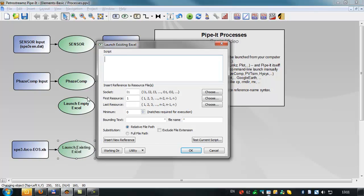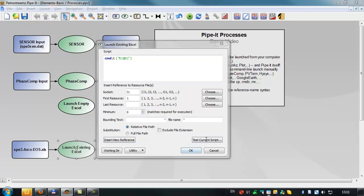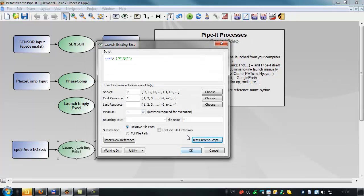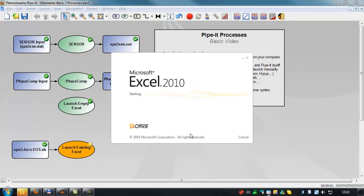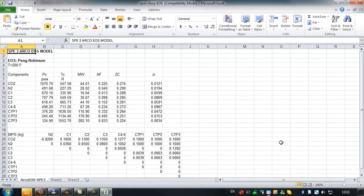And then we'll define the PIPET command, which would be the cmd slash C. And now we don't need the start command. We can just bring in the file. But we don't need to write the file name. We can use the relative reference, which is the input socket. There's only one resource. We'll test the script. And you can see that it brings in the file name. Command slash C and the file name should launch this existing Excel file. And sure enough, there it is.